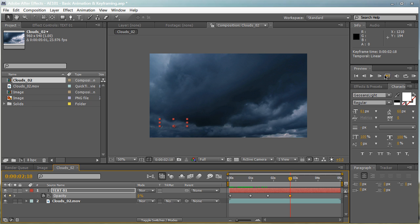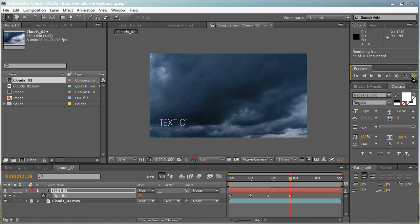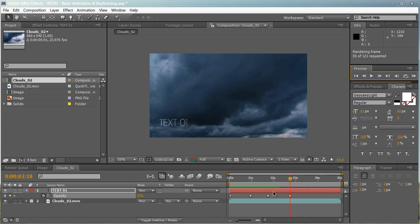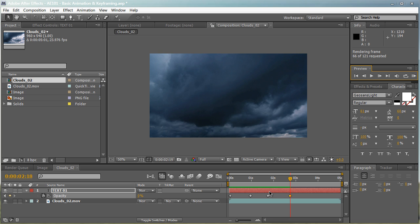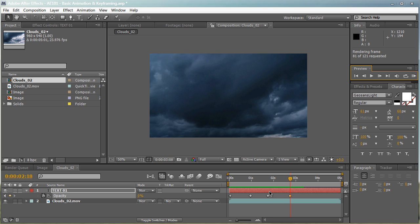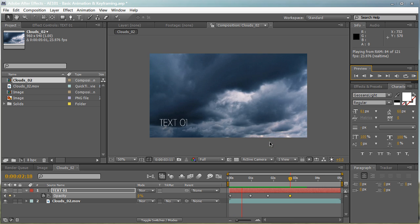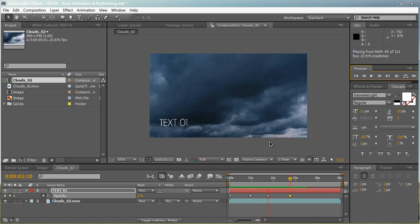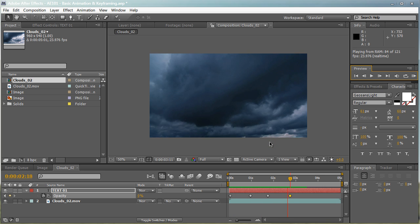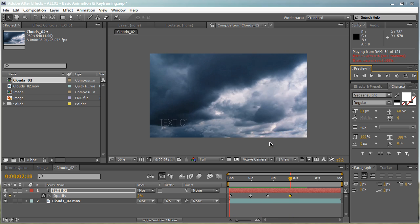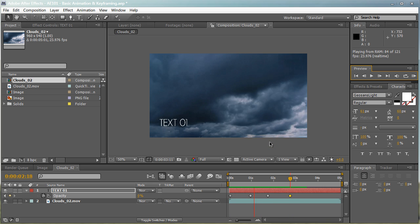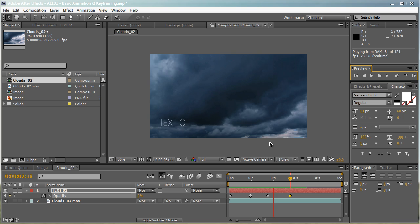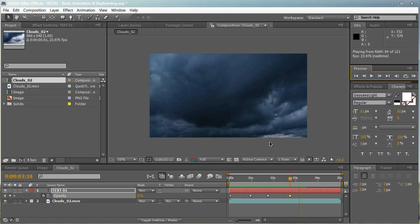So we've RAM previewed this. You can see this in live preview. Hit the RAM preview button right here and let it render out. You see the green indicator right here, that's telling you the progress of the RAM preview. Now when it reaches the end, you can click on the screen and it's going to play. And as you can see, our text fades in and fades out just like we wanted.